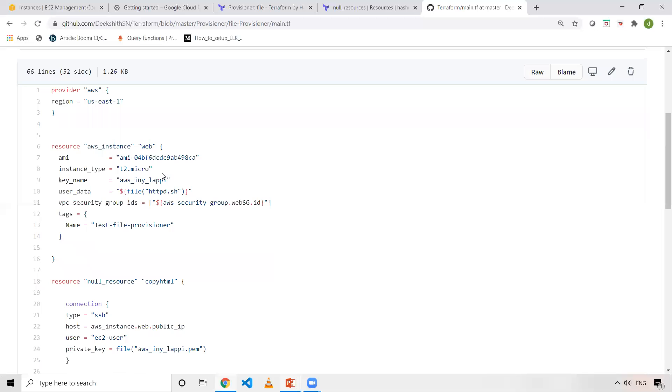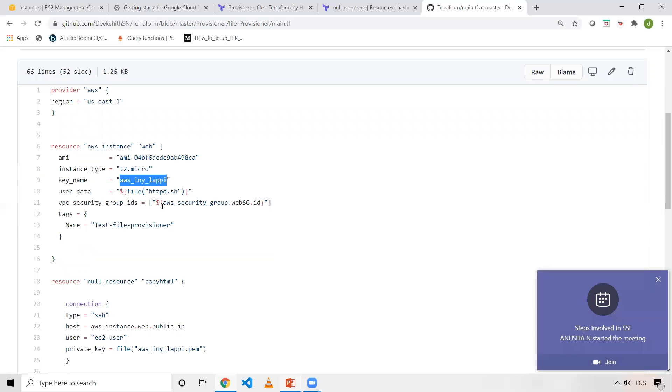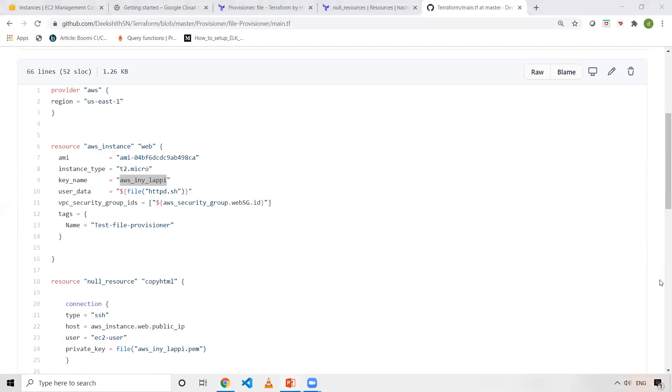My AMI is this ID for this particular region. For every region, there will be different AMI IDs. Instance type is t2.micro and the key name - once I create this AWS instance, I want to verify whether file provisioner has really copied the files or not. To do that, I want to log into that machine. I want to use this key to log into this particular EC2 instance. Once I create the machine, I need to log into that machine, right? That's the reason I'm giving AWS_INY_LAPI. That's the key which is already available in my AWS account.